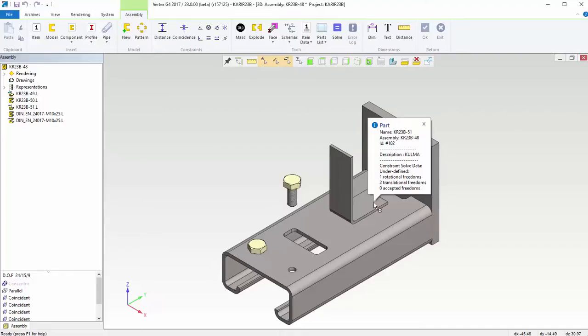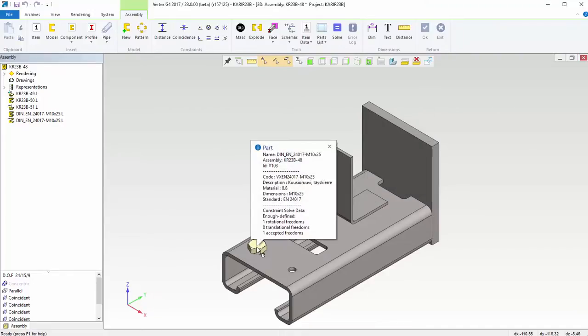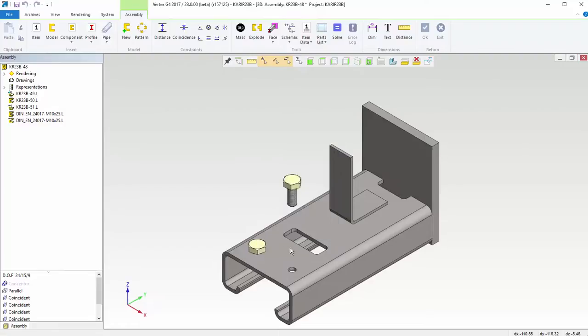Not all parts have to be fully defined. For example, screws can have accepted freedoms. Then the screw is enough defined, but it can still be rotated.